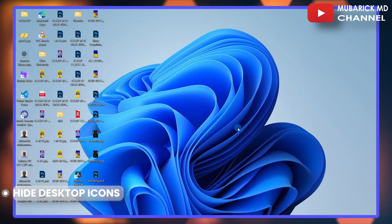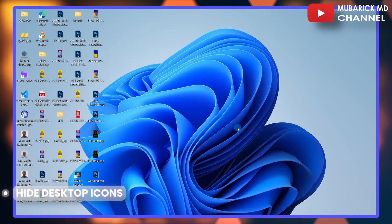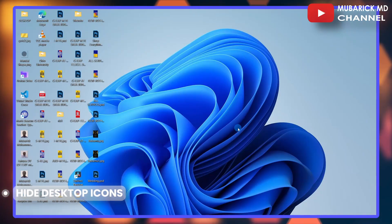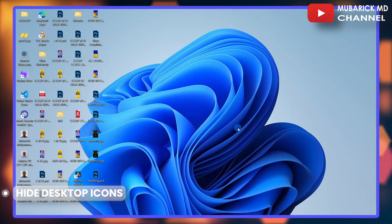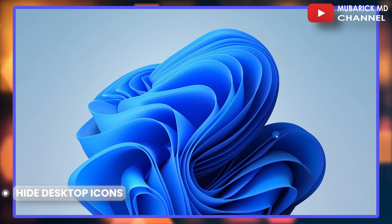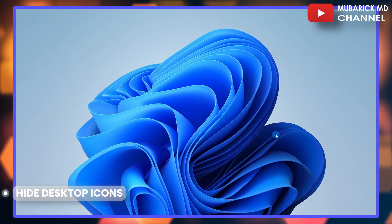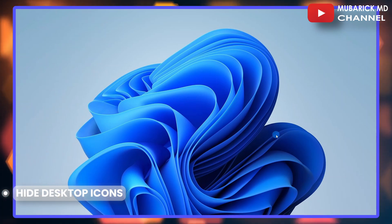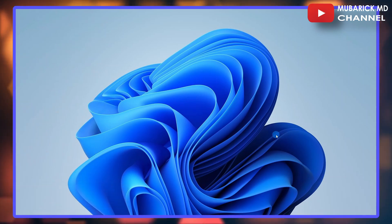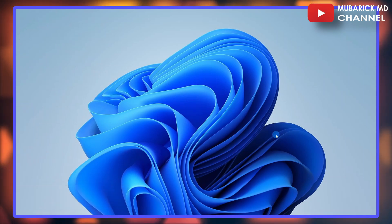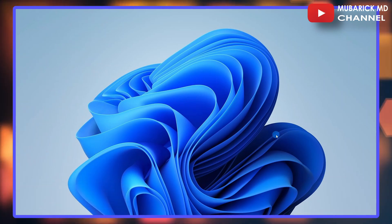How to hide your desktop icons in Windows 11. If you want to transform your desktop from this to that, it's pretty simple and easy. Be sure to stay to the end of this video so you don't make any mistake.